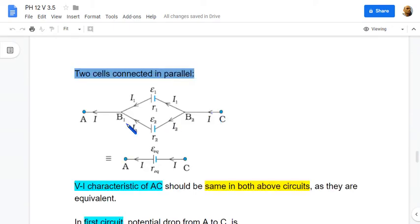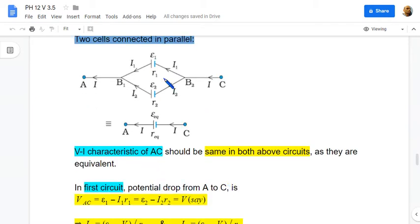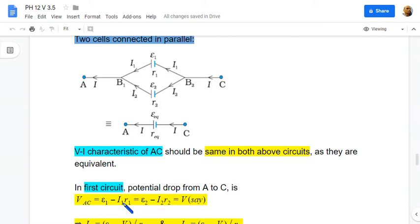Now let us consider two cells connected in parallel, cell 1 and cell 2. This is combined as a single cell with EMF E-equivalent and internal resistance r-equivalent. The V-A characteristics should be the same for both. In the first circuit, the drop from A to C has two branches: branch 1 through cell 1 and branch 2 through cell 2. The drop AC is E1 minus I1·r1, and it is also E2 minus I2·r2.